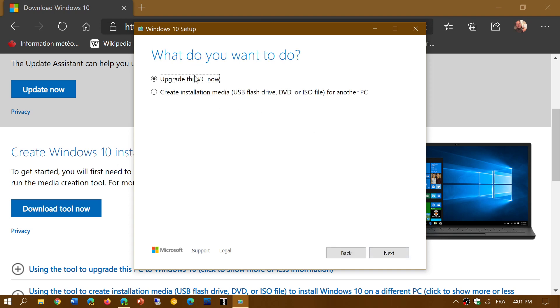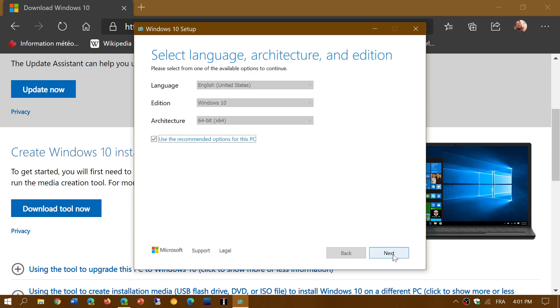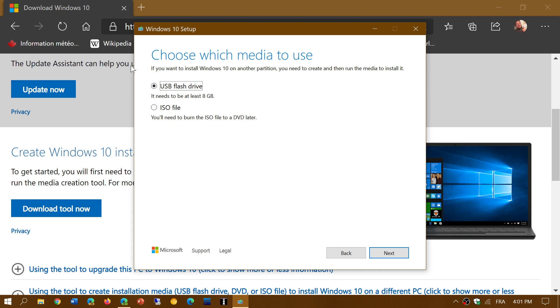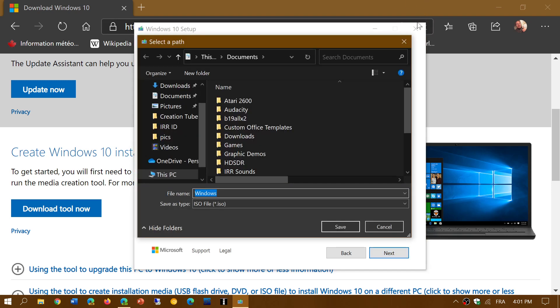Once again here, you can upgrade the PC from the tool or create installation media which will give you the same version as you have. If you want, you can remove the checkmark to choose the language and version you want. Then next, you'll have USB flash drive or an ISO image. You choose what you want and it will give you the download process for the image.